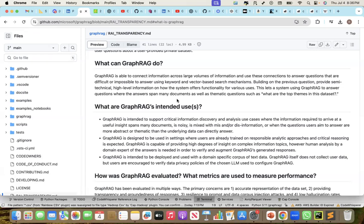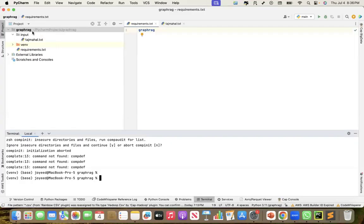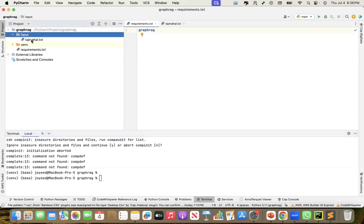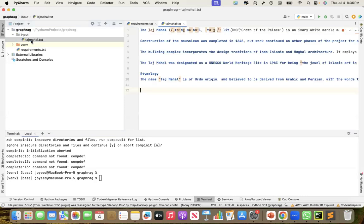Through some prompt techniques and using LLMs, GraphRAG extracts meaningful meta-information in various dimensions. We'll see some of these dimensions as we go into the code. Let's go to PyCharm and implement GraphRAG. I created a folder called GraphRAG, and in that I created an input folder with a text file called tajmohal.txt — content I took from Wikipedia. We'll use GraphRAG to extract meaningful meta-information from this unstructured data.